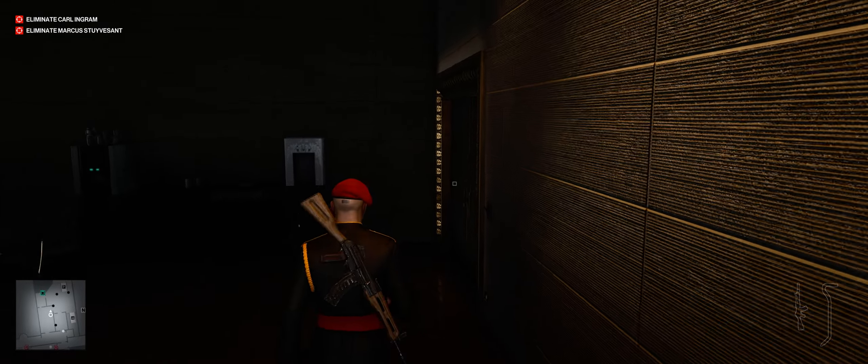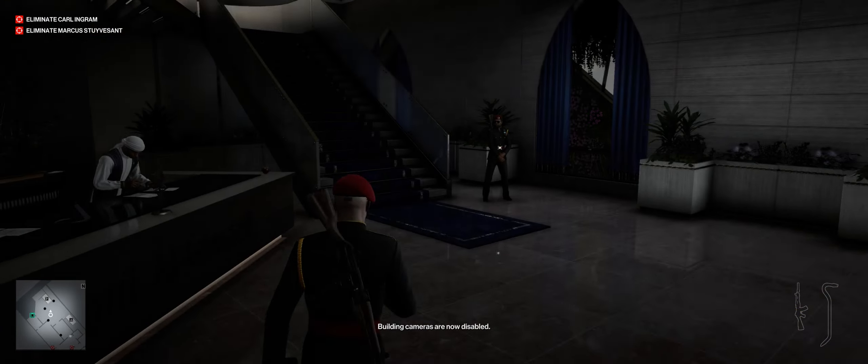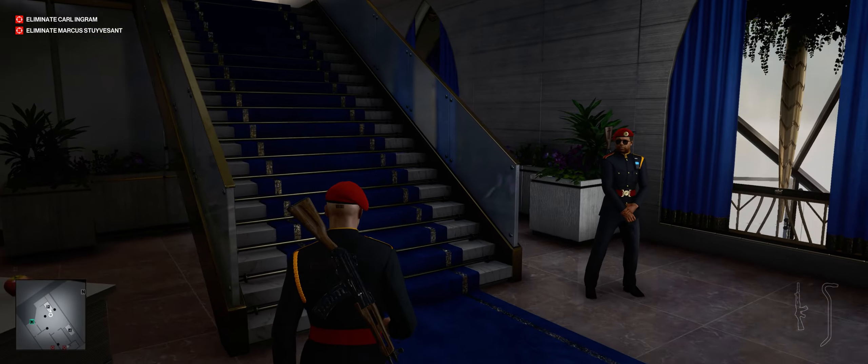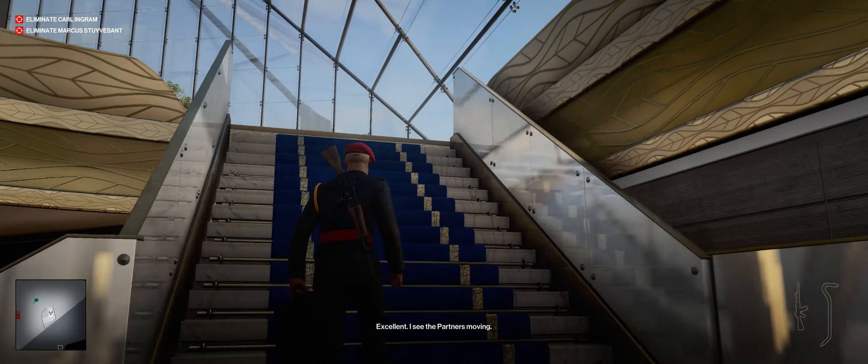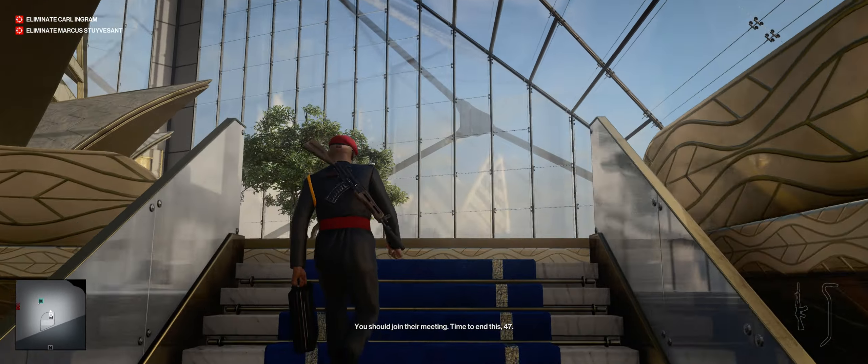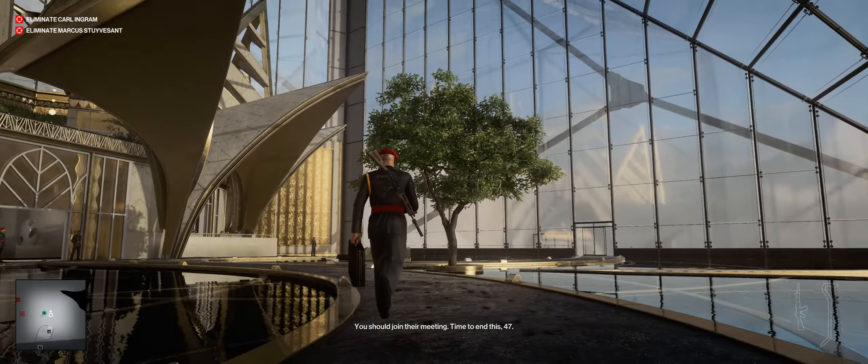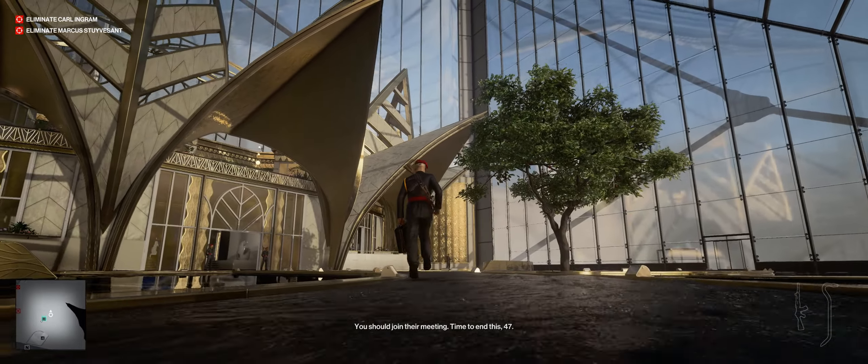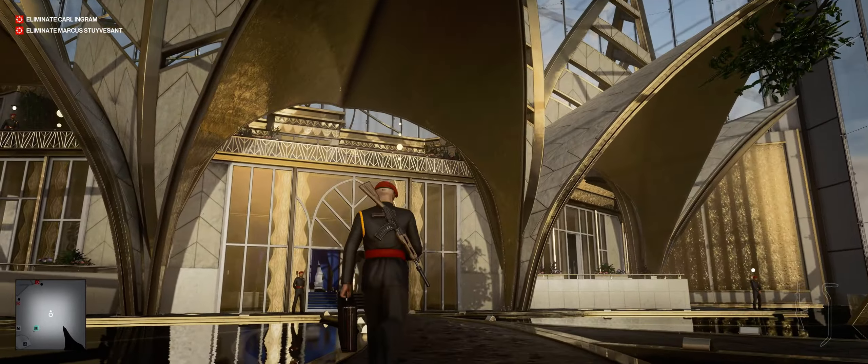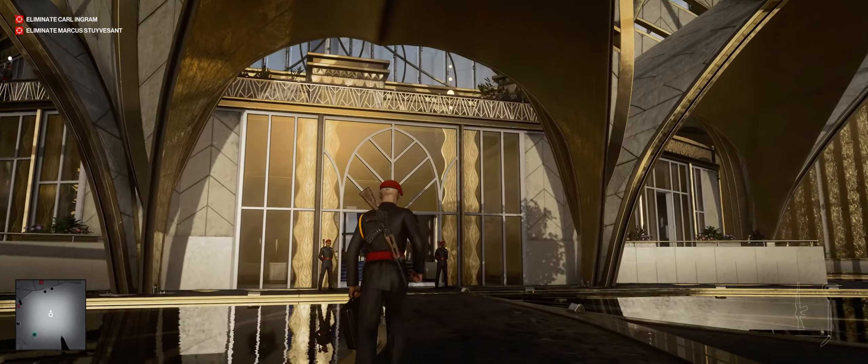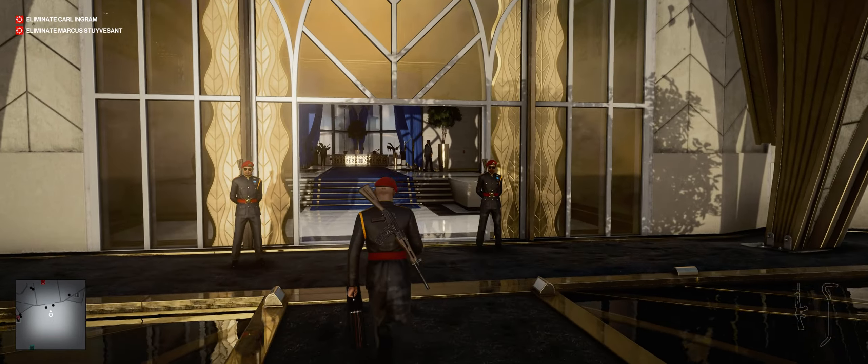Looks like the lounge can be sealed off for private conversations. Handy. Building cameras are now disabled. Excellent. I see the partners moving. You should join their meeting. Time to end this, 47.